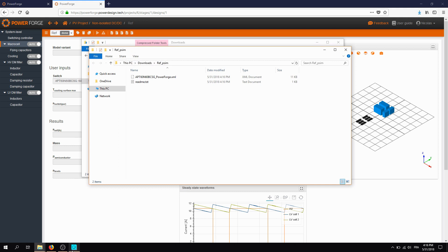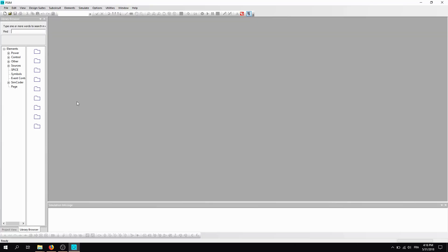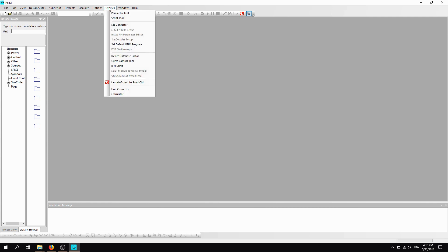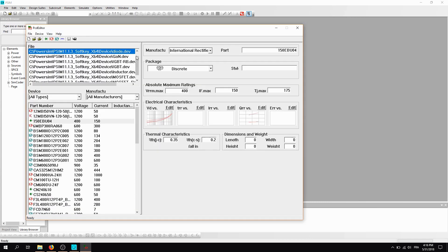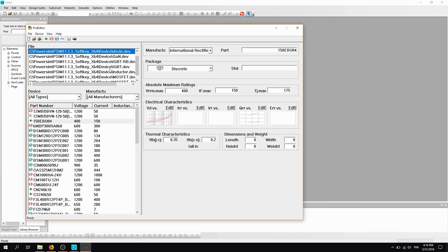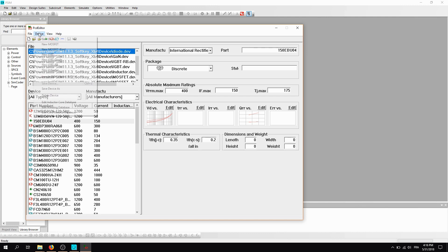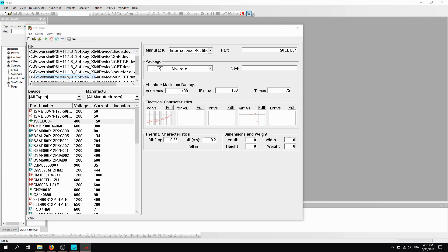Now what do we do? We go in PCM, we click on Utilities, and we go on the Device Database Editor. Now we want to add the features of the components we have got from the previous design. So what we do is we go on Device, Import Device from XML file, and we select the file which has been generated.